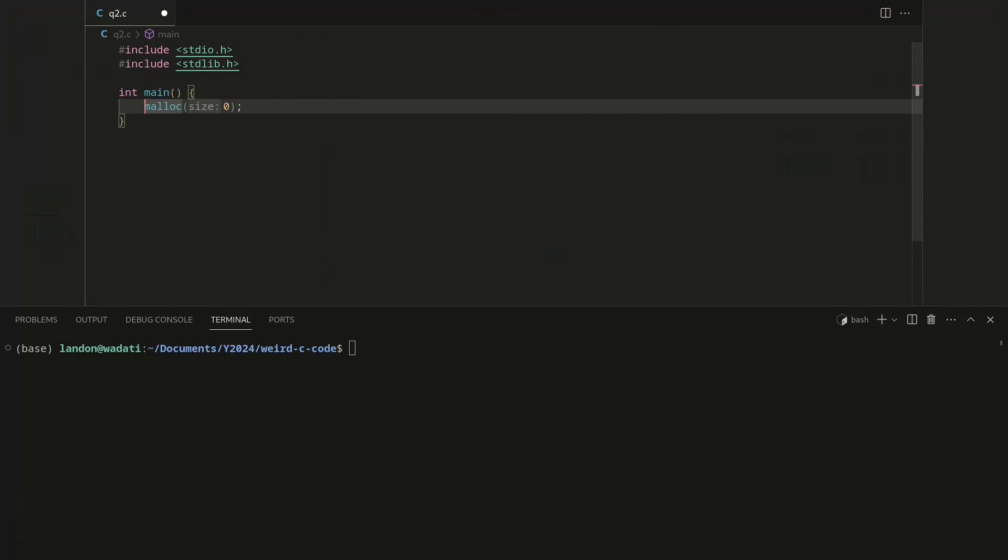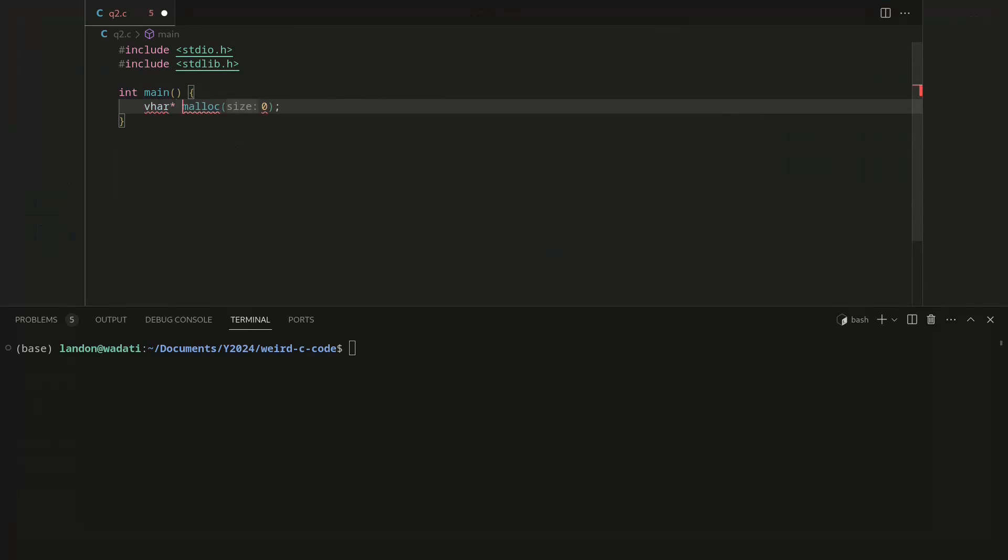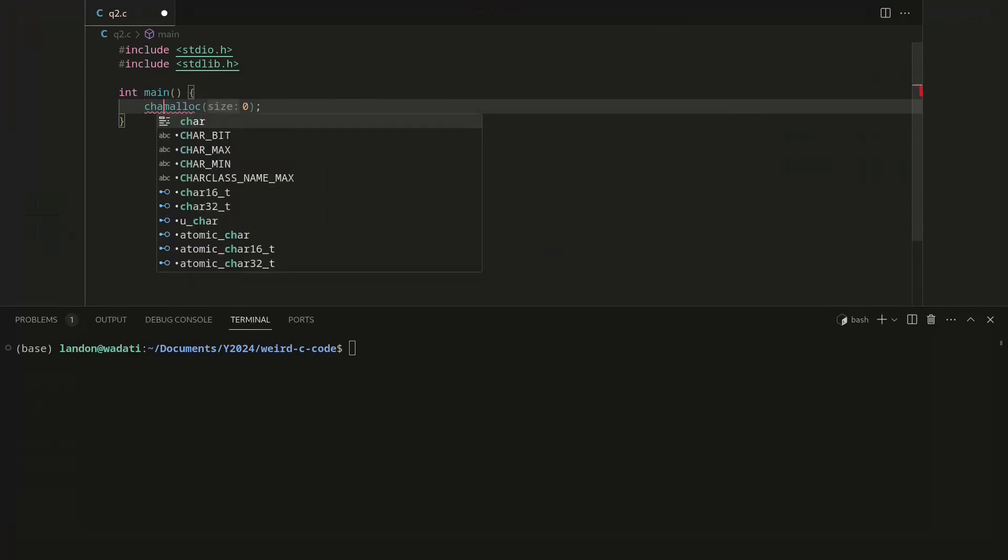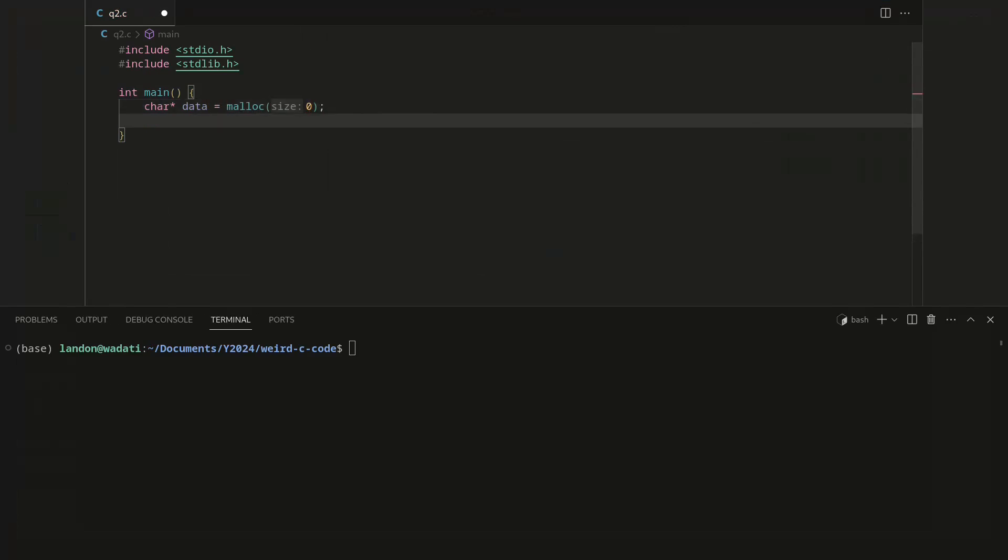It's crazy because you're saying allocate zero bytes and it's allocating four. But we can work with this. So we can say char star data equals malloc zero, and then I mean we just need to say data...